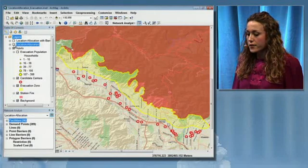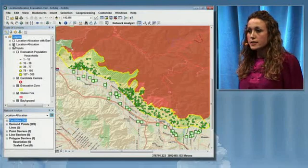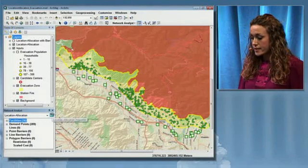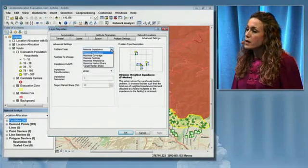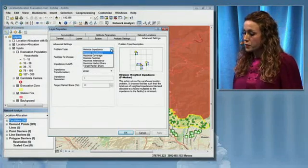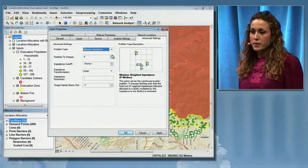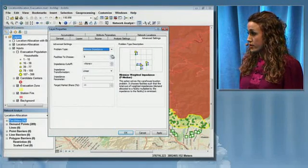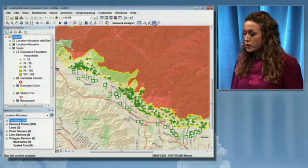Our location allocation analysis takes as inputs those evacuating populations and our 36 potential locations for evacuation centers. I'm going to set some of the parameters for our analysis. For the problem type, we'll choose minimize impedance, which lets us minimize the travel time for all of the evacuees. We also want to choose five facilities — out of those 36 potential locations, we're going to choose the five evacuation centers that will minimize the travel time for everyone. So I can accept those parameters and run the analysis.